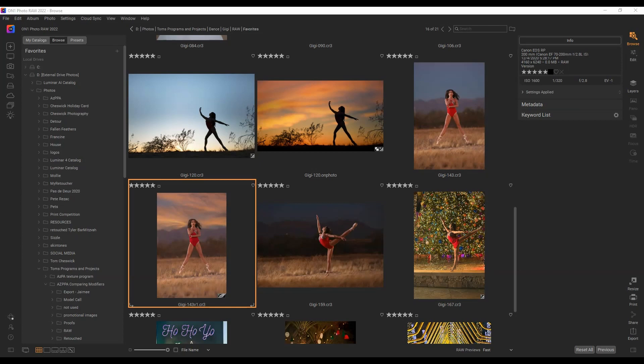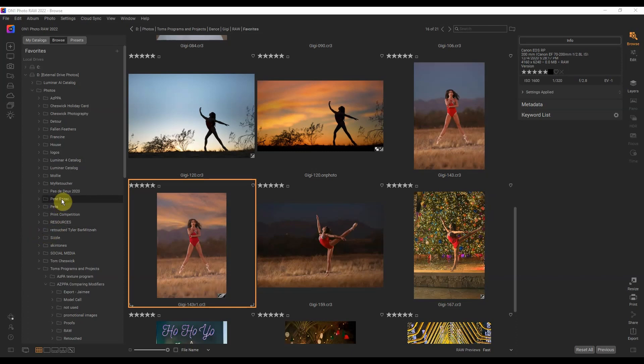I've been using On One Photo Raw for my photo editor for at least four years now and it's amazing. I love it because you don't have to import images into a catalog. It works like the old Adobe Bridge but on steroids because it's like Bridge and Photoshop or Lightroom and Photoshop all built into one program.